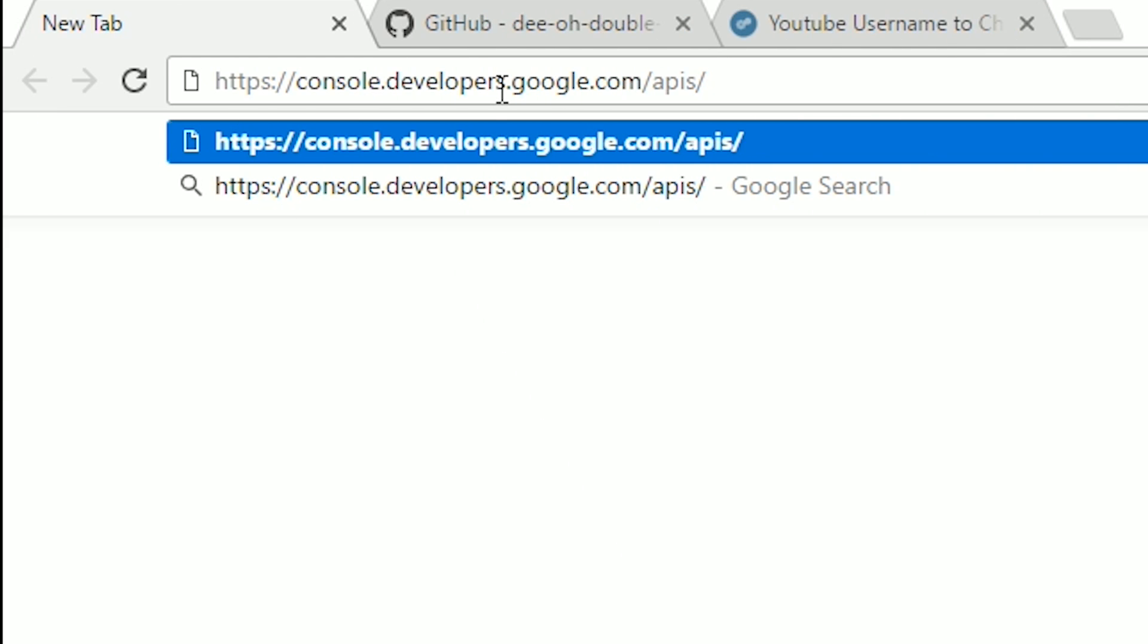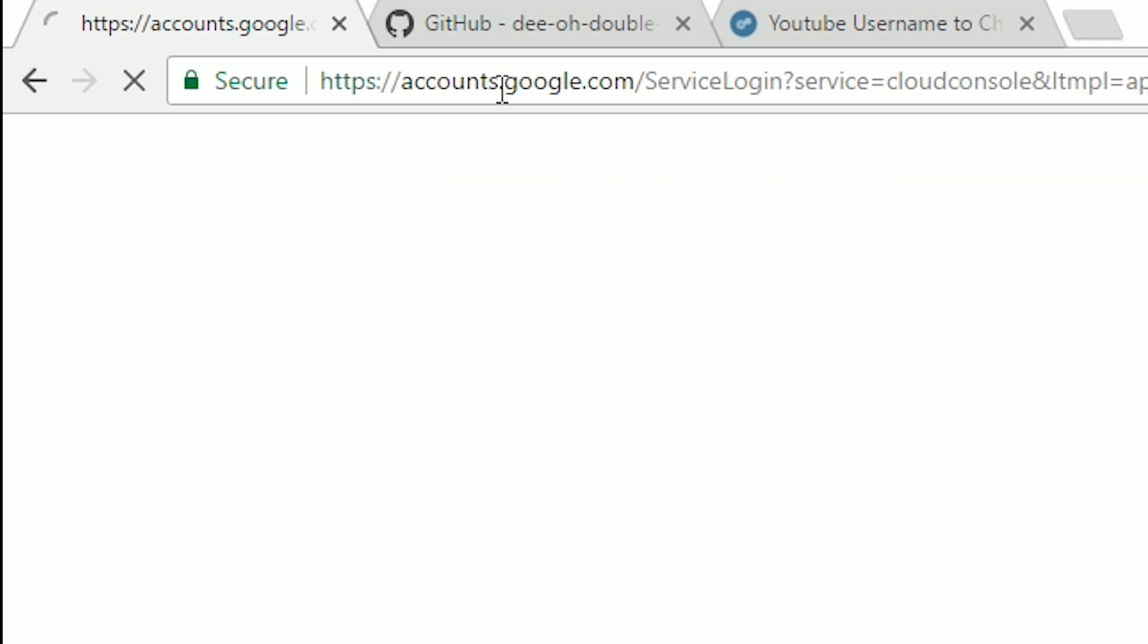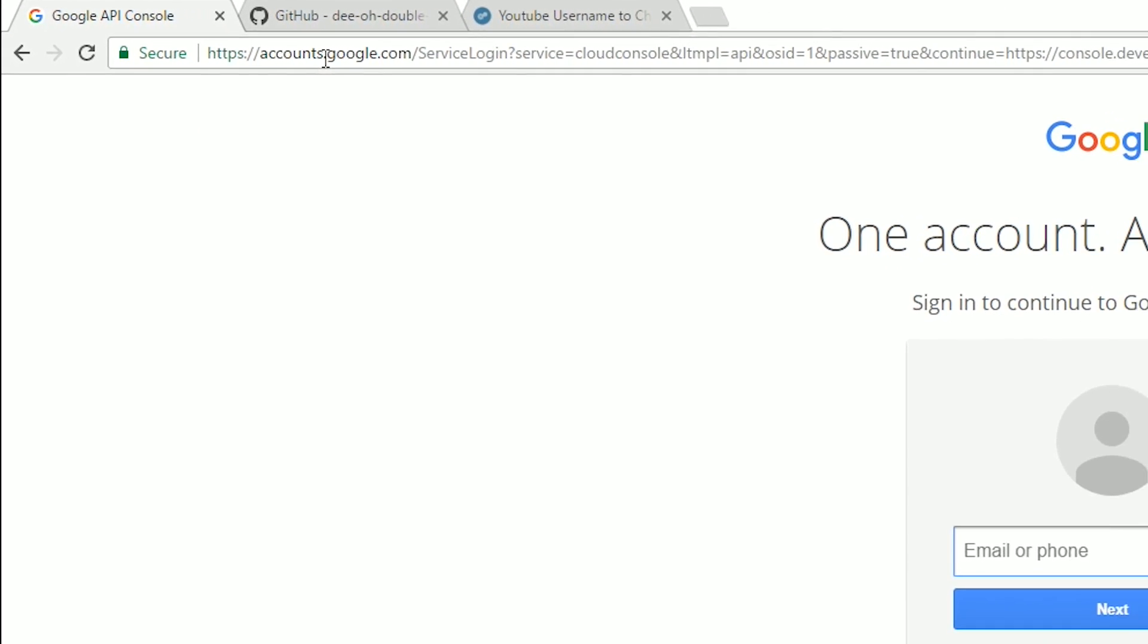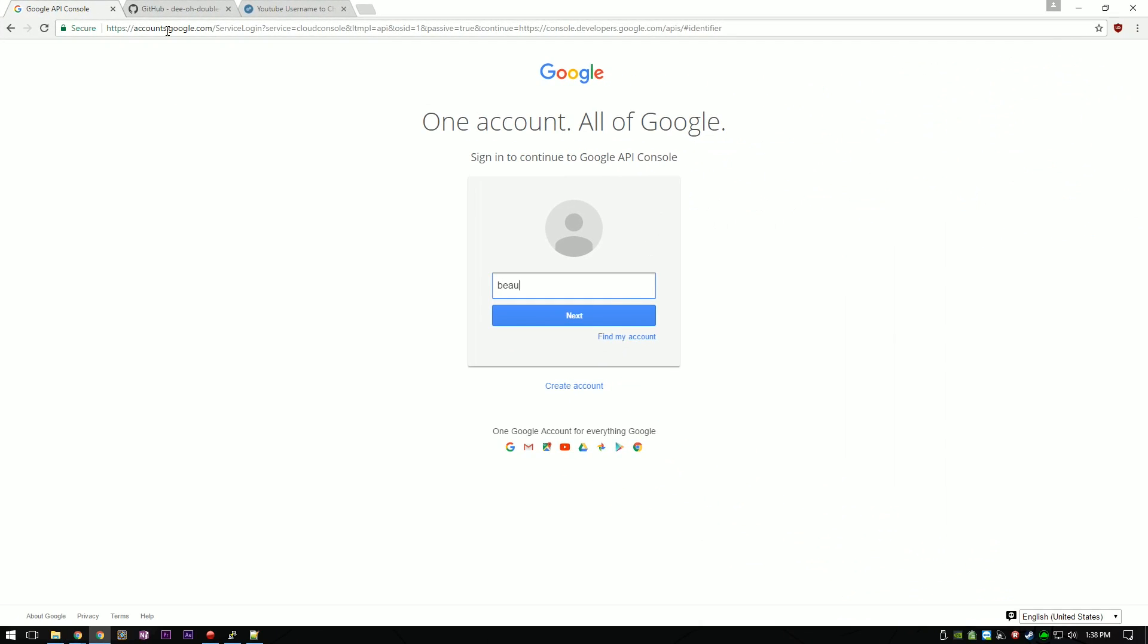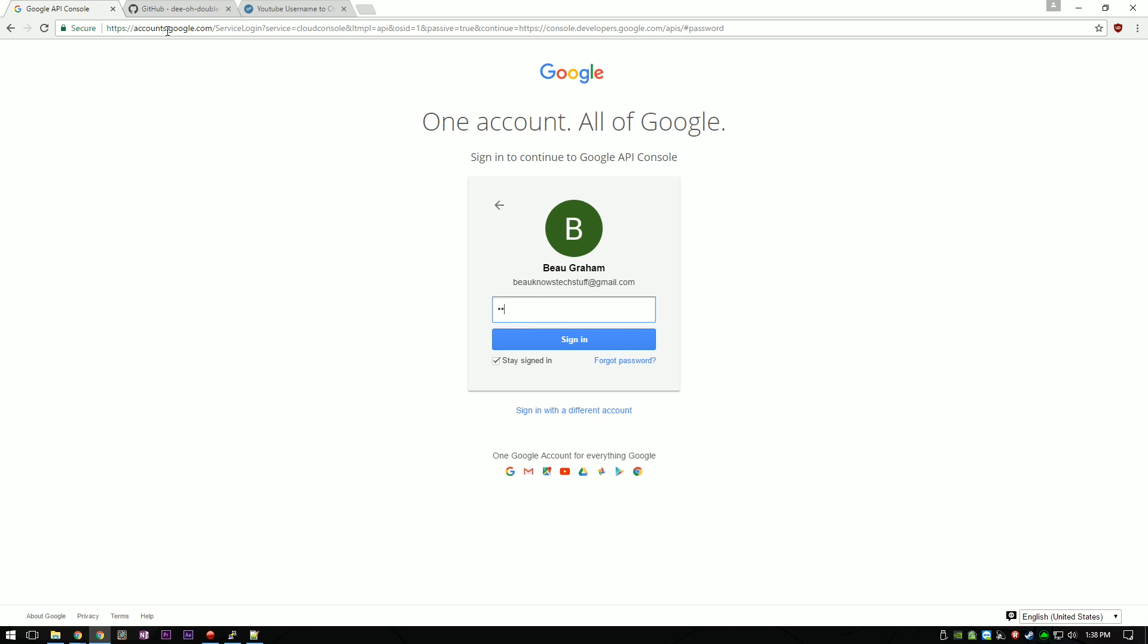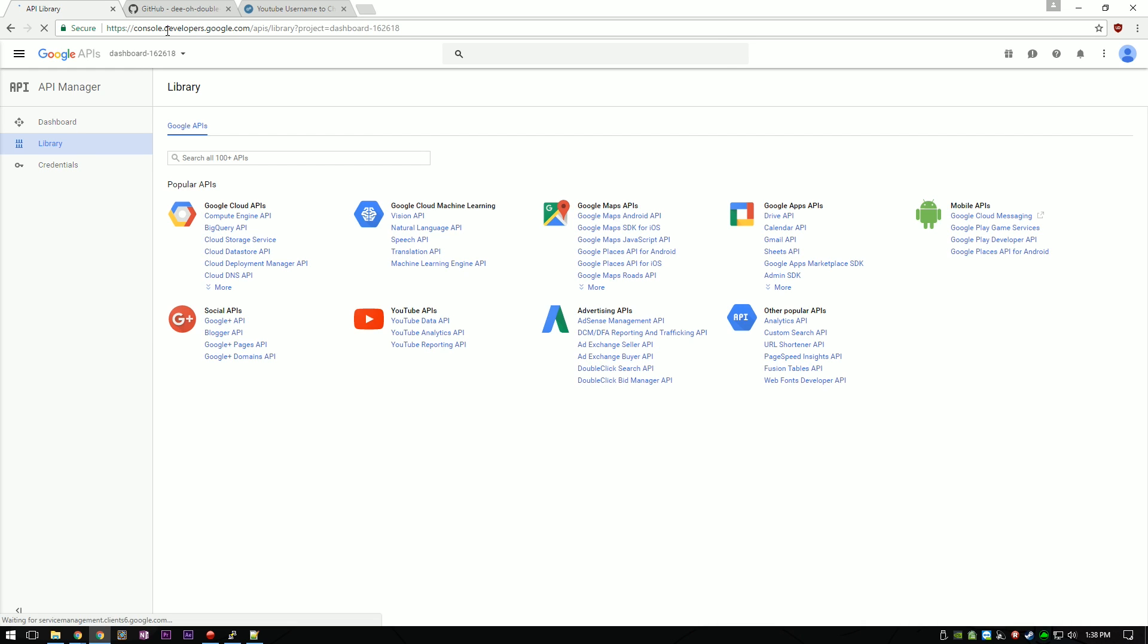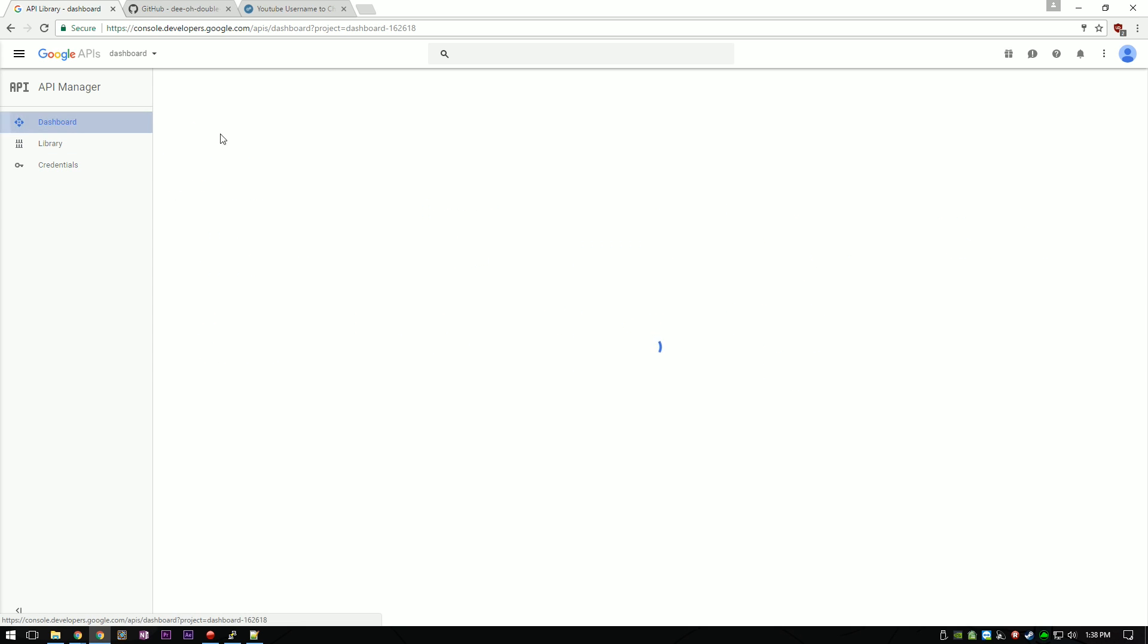To get your API key, go to console.developers.google.com/APIs. If you aren't signed in already, sign in with your Google account. Once you are signed in, click on Dashboard, then Enable API.